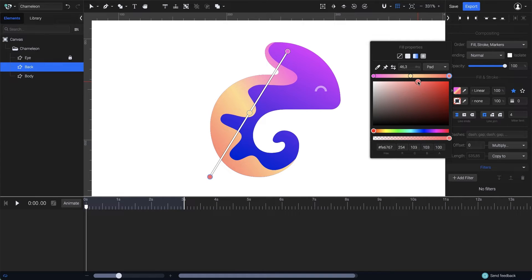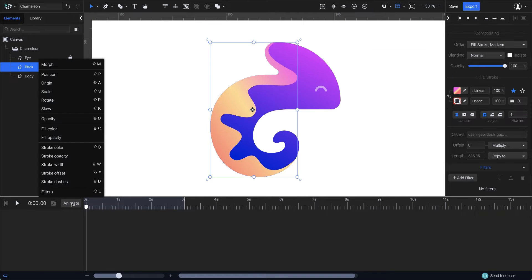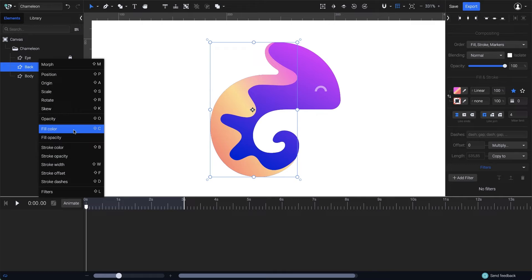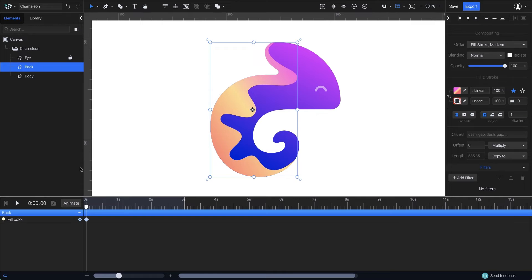Now that we have the gradients all set, let's start animating. With the shape selected, go to the Animators list and choose Fill Color. Then drag the playhead one and a half seconds on the timeline.